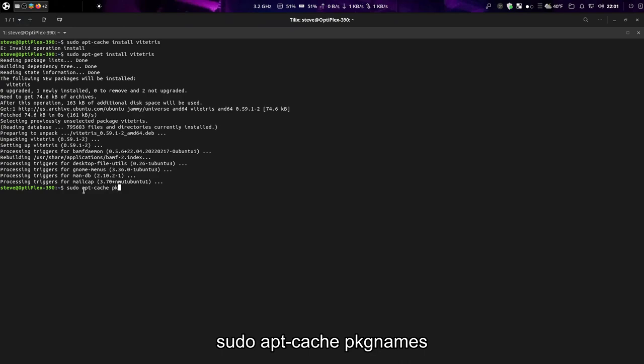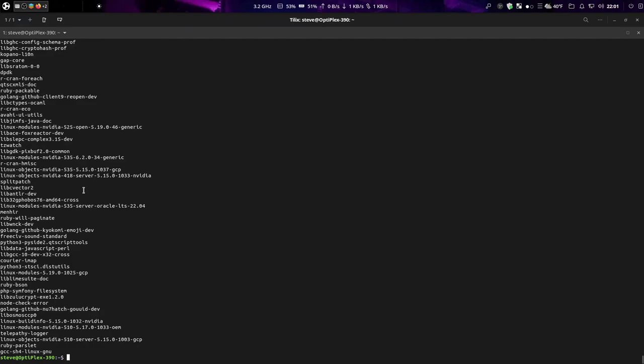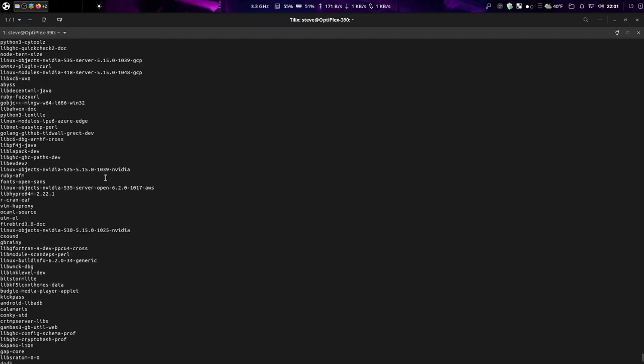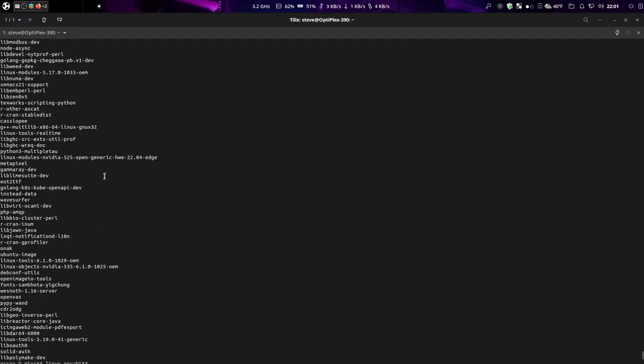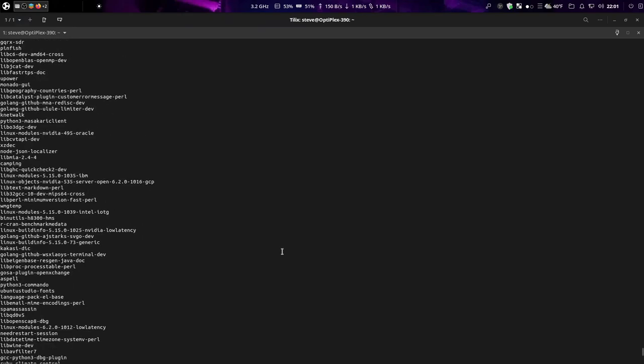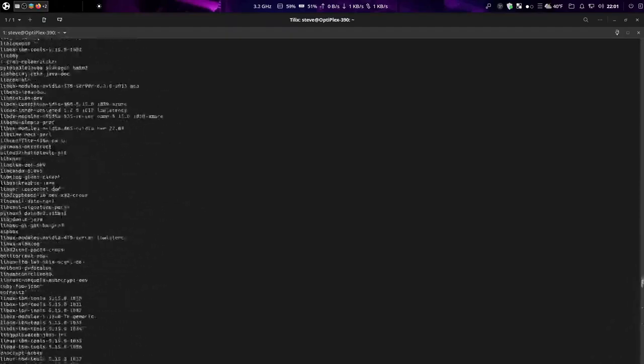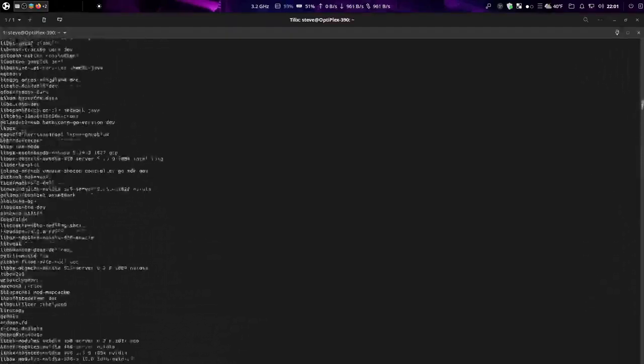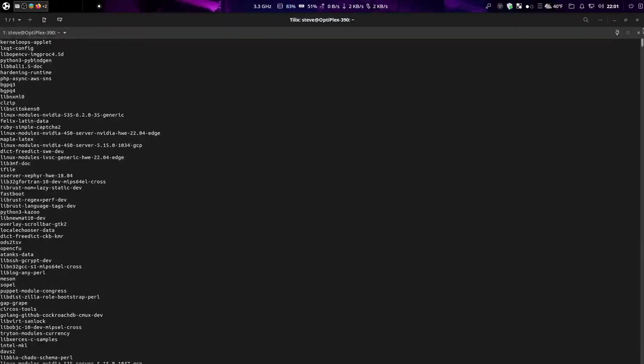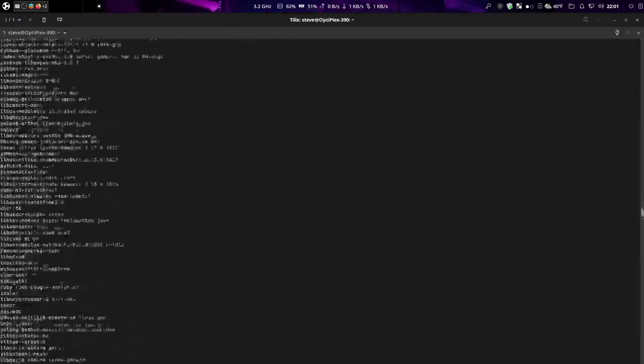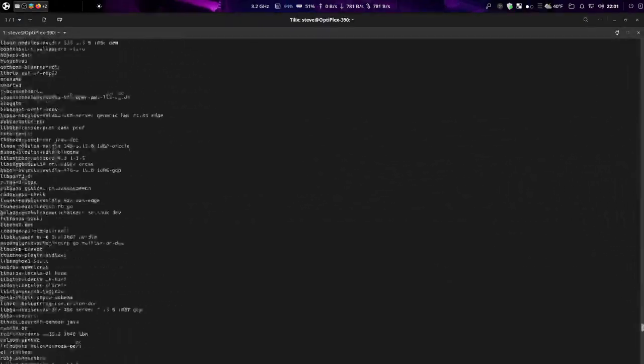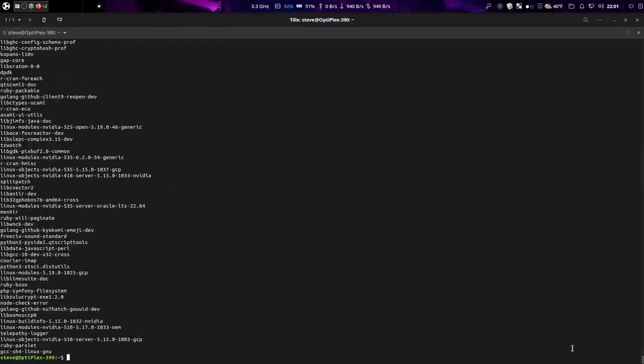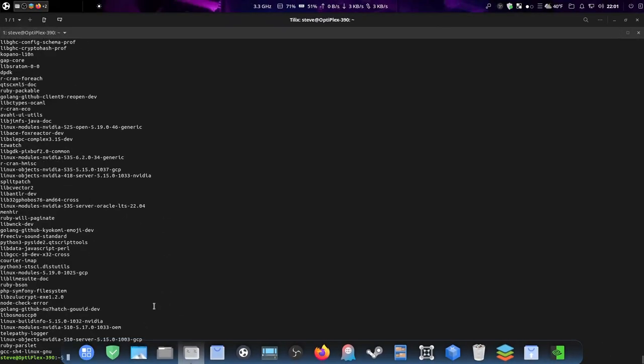Sudo apt-cache pkgnames. And what that command does is it lists every package that you have installed in your system. And there's a lot here, so much it went past the thousand line memory maximum for this terminal.